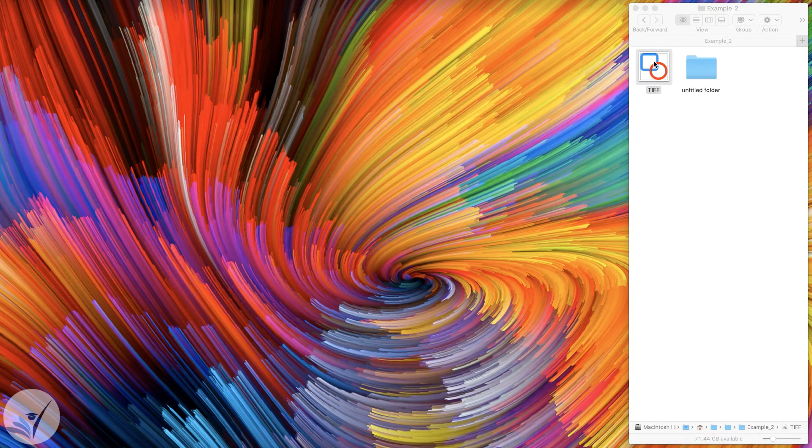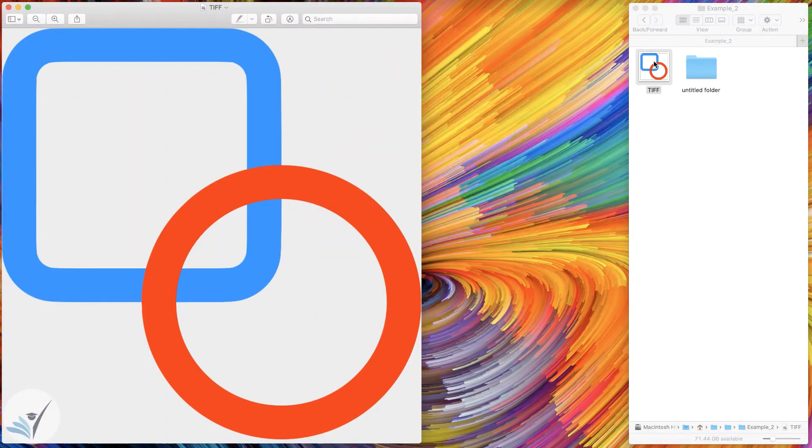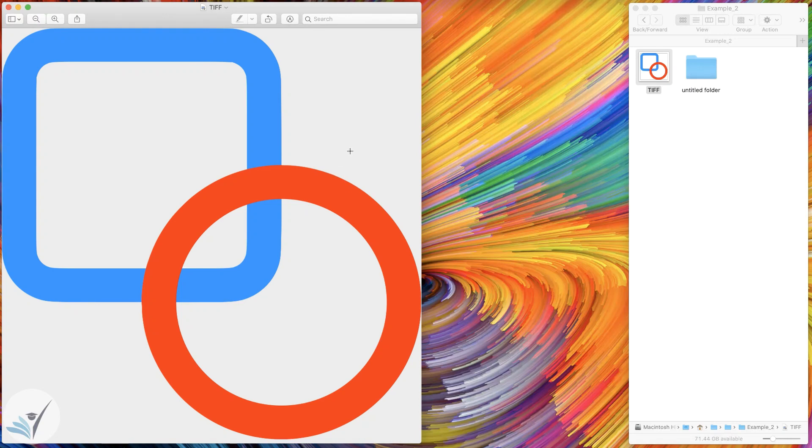As you can see, I have the TIF file here. If I open it, you see that the white background outside and inside these shapes is gone, and I'm left with an image with transparent background. This is how you make the background of your images transparent using the Preview application on Mac.